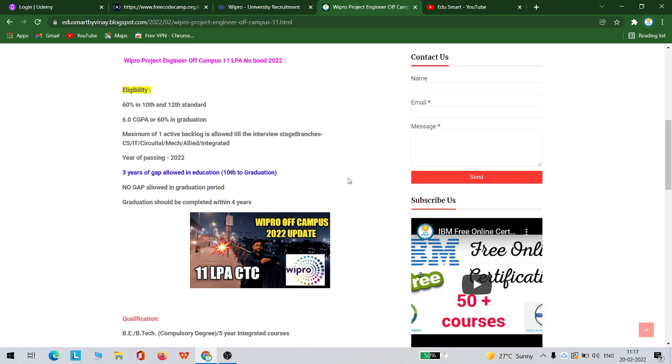The 2022 passouts are eligible and a maximum of three years gap is allowed in education. This is between after the 10th or after your 12th. Three years gap is allowed, but not in your graduation period. If you are a BE or B.Tech student, you must complete your graduation within four years.